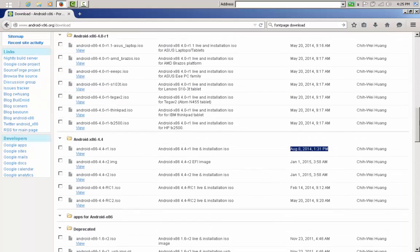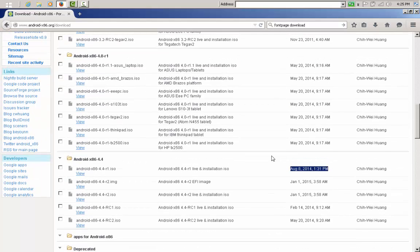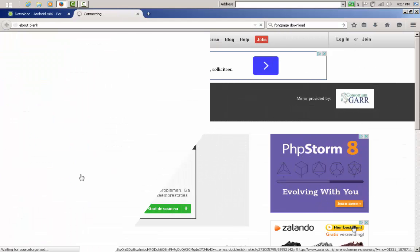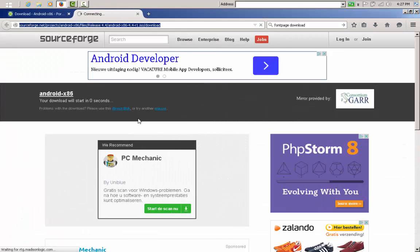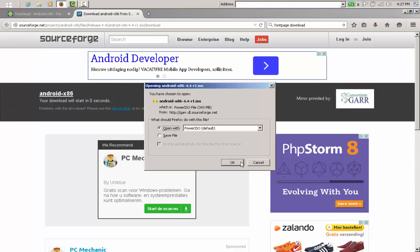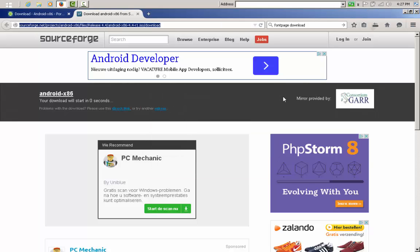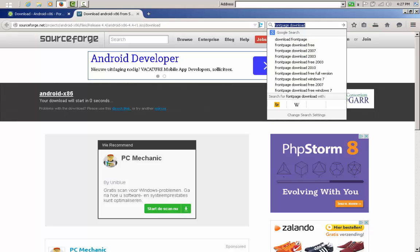Let's say we want to go for this one — we hit View, there we are. It might take a second to load the page. This is the file we need; it's 350 megabytes. Now we will need a program to create a bootable installer.